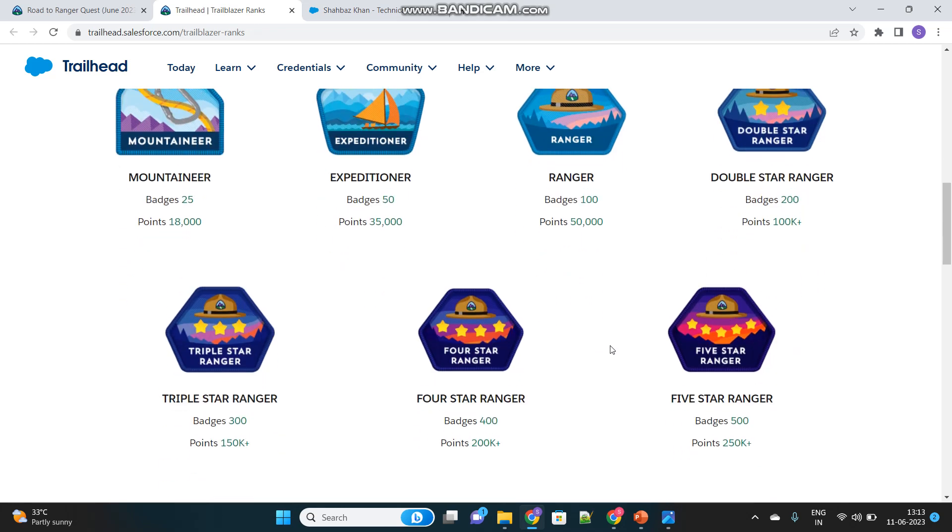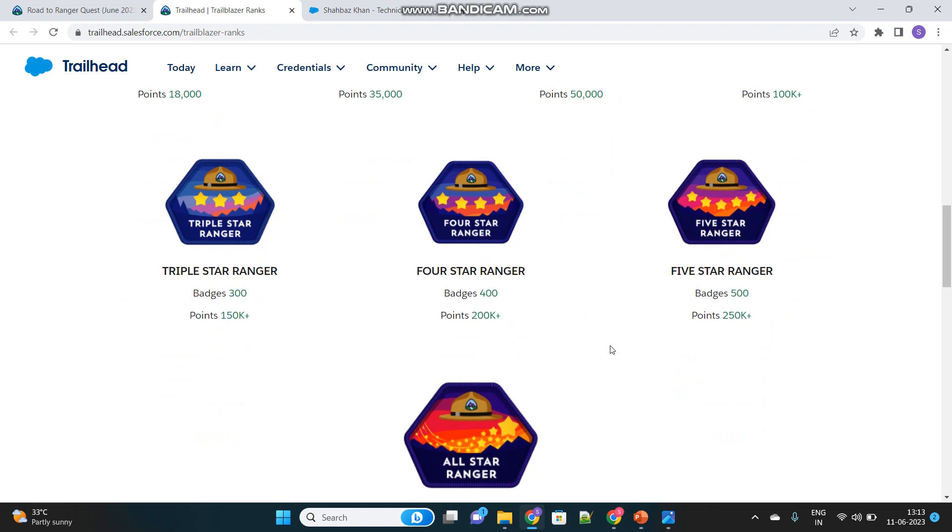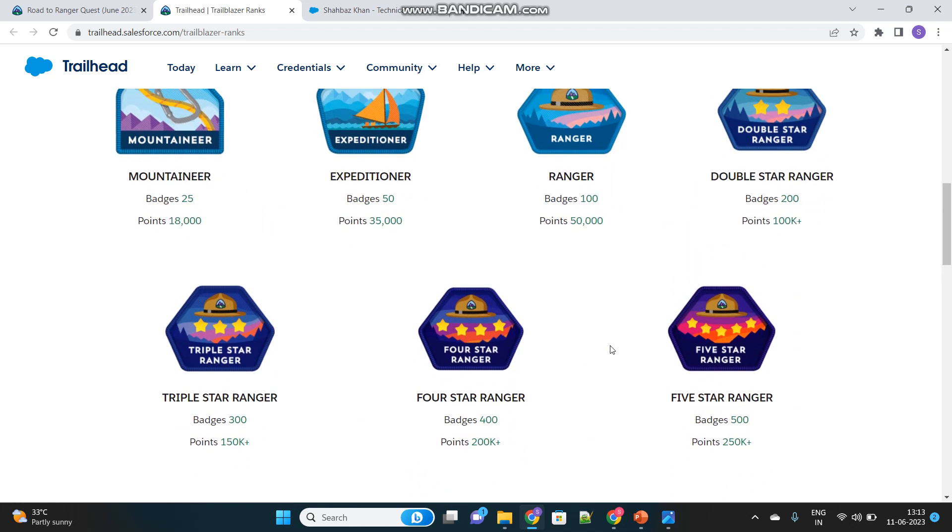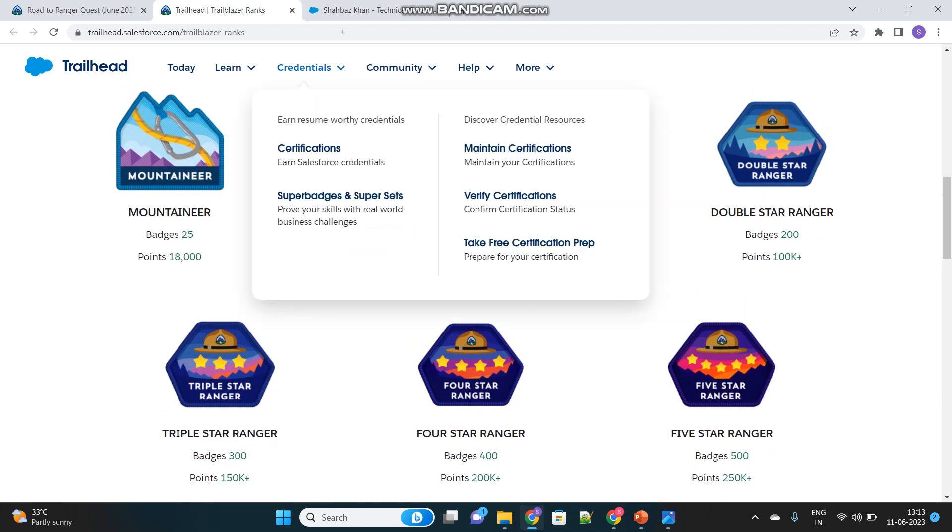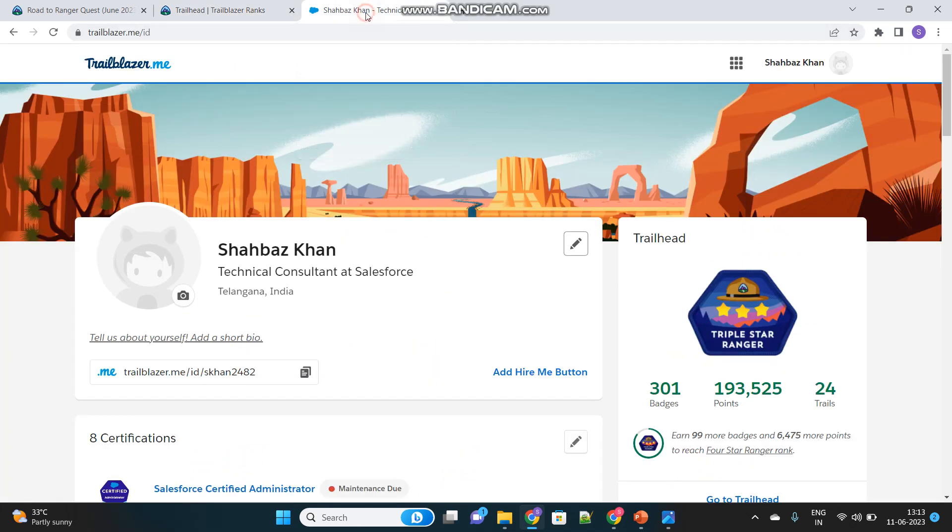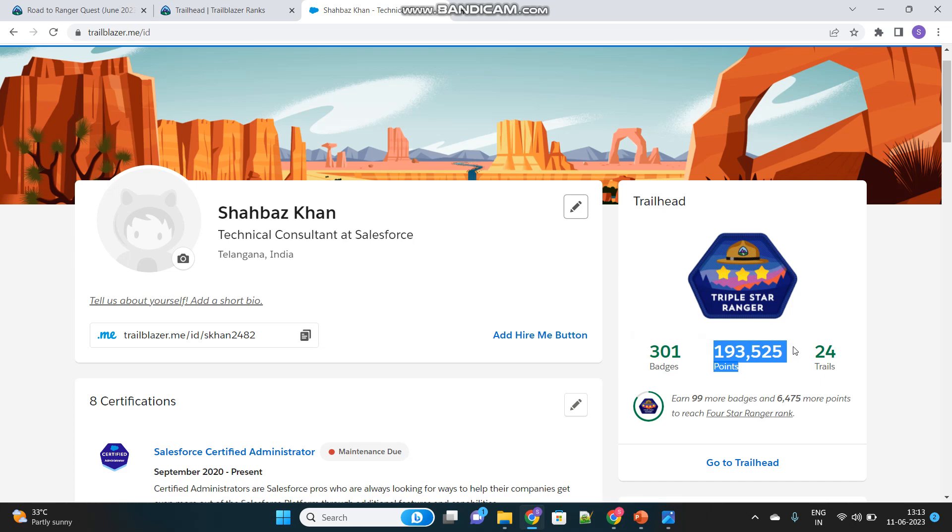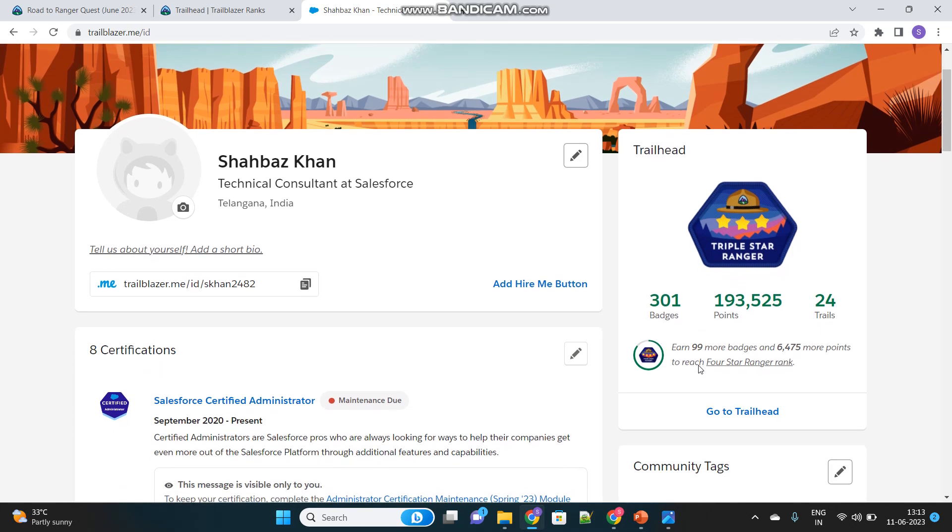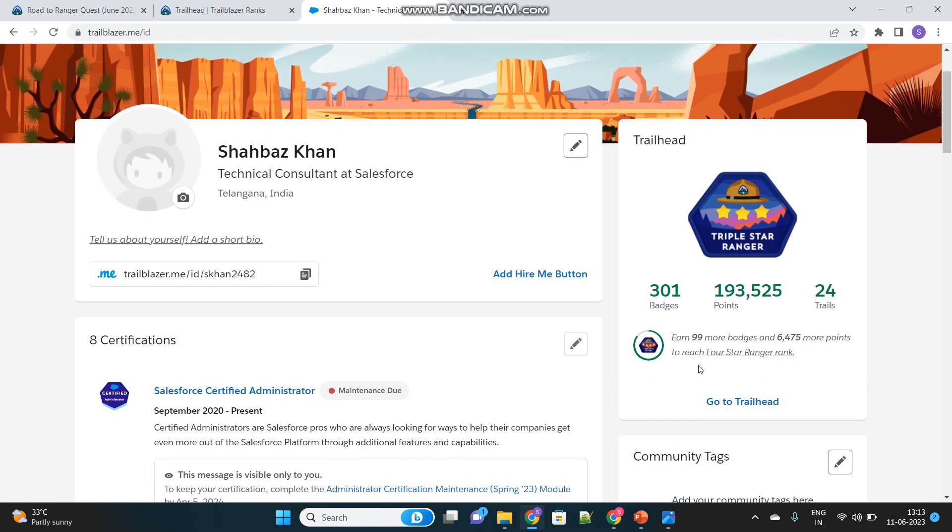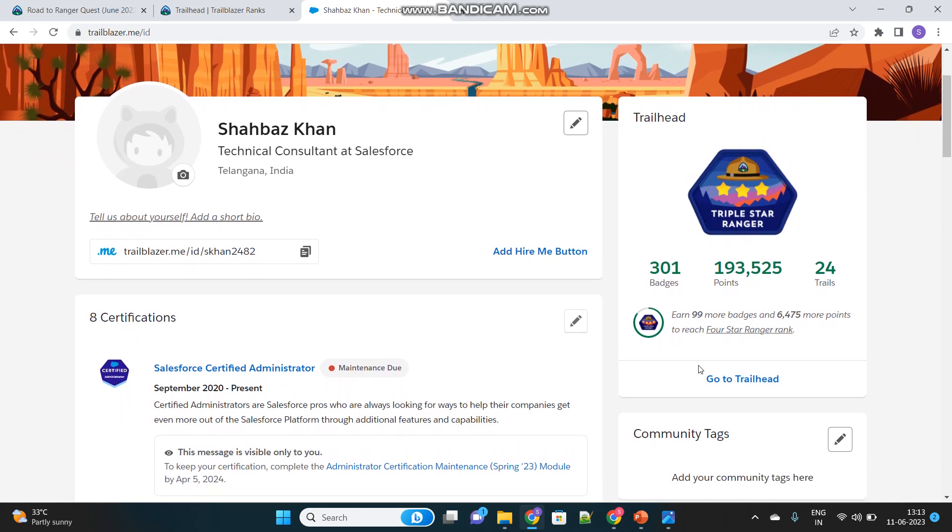In this way there are multi star rangers. Let's see my profile, what stage ranger I am. This is my profile. If you see I have 301 badges and nearly 2 lakh points, which is more than 150,000. So I should be a triple star ranger.